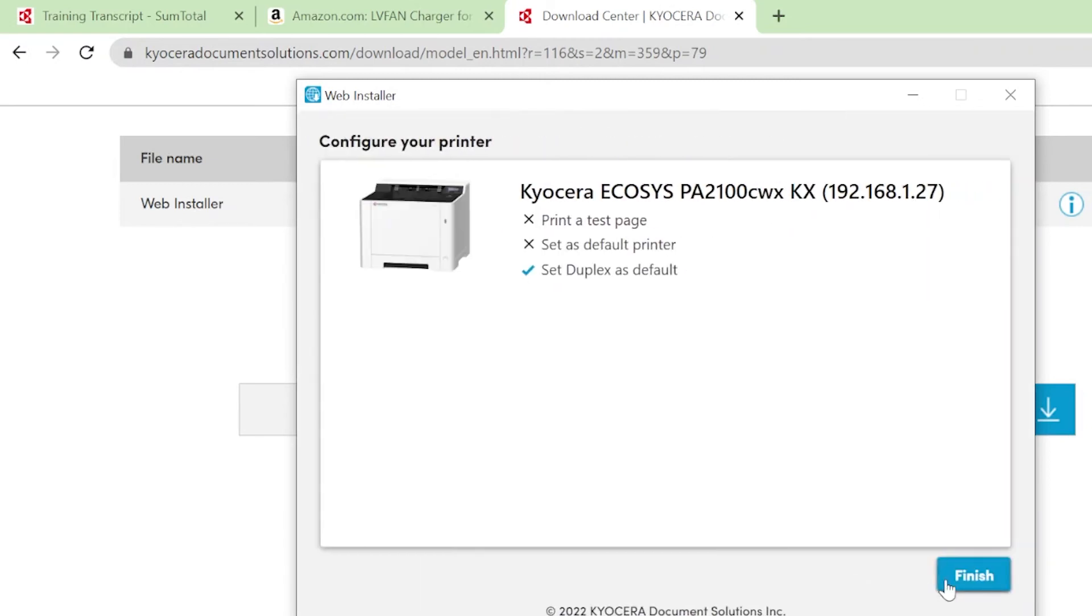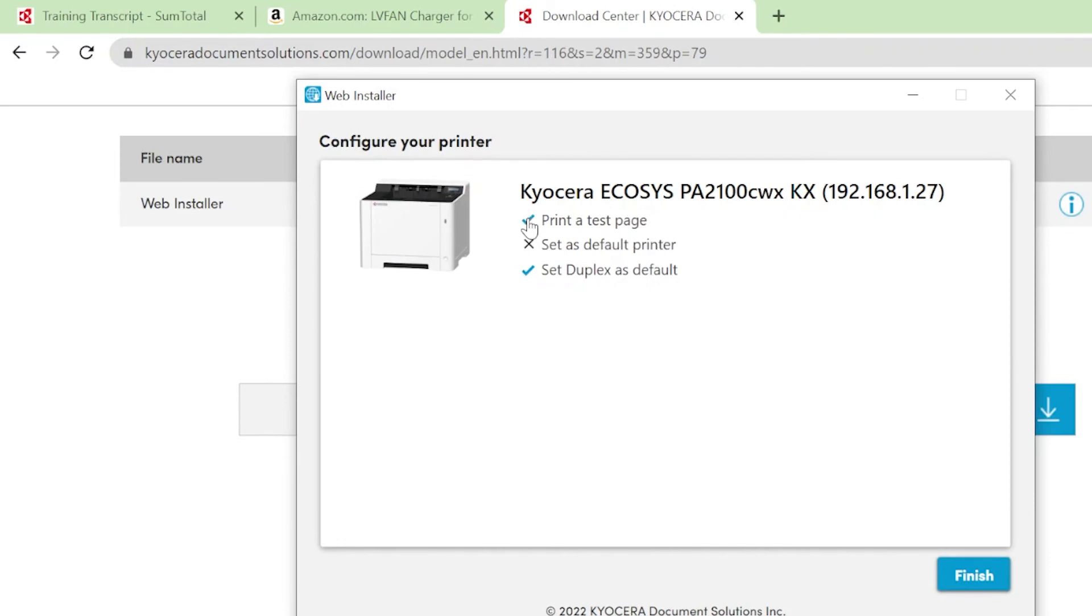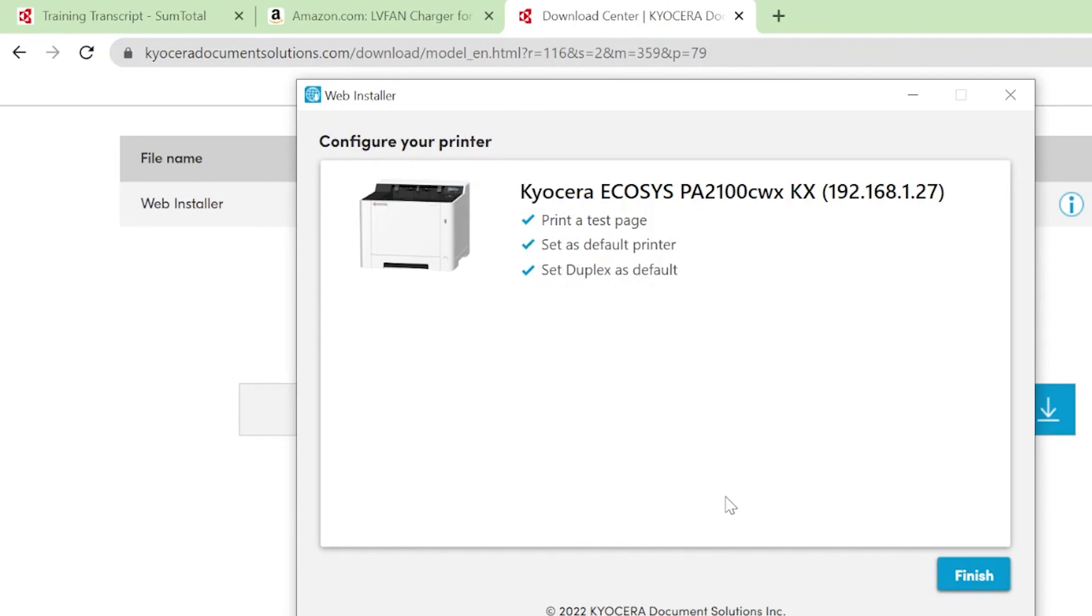The configuration window will appear. You can click on Print a Test Page and upon setup completion, the machine will print out a test page. You can also set this printer as your default printer, meaning all jobs will, by default, print to your Kyocera printer. Next, the printer is preset at the factory to always print on both sides of the paper. To print only on one side, click here to uncheck the option.